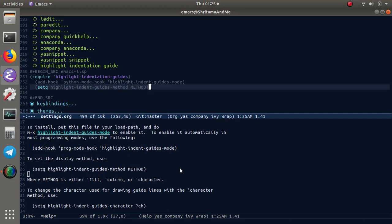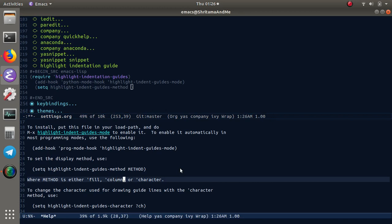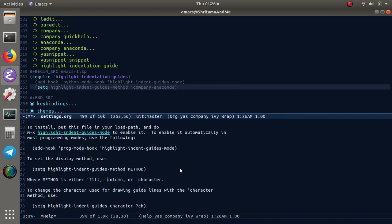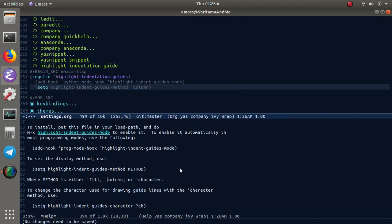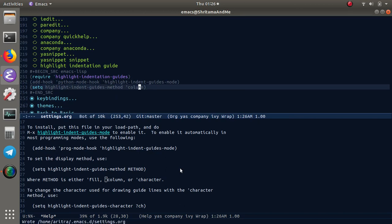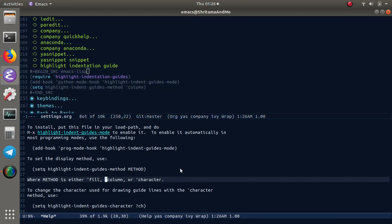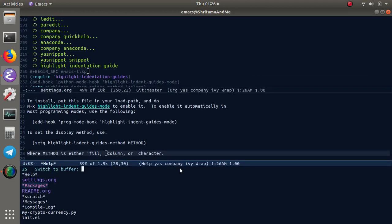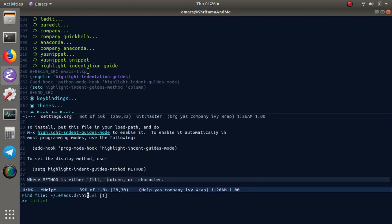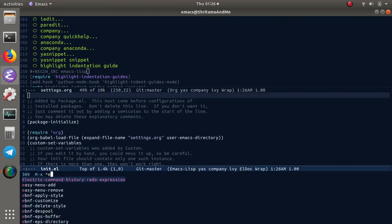We need to choose the method. Here, out of all these things, by default will be fill. I am choosing column.